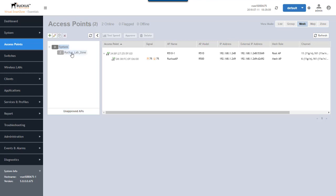So now when we look at this interface, we see that we have two access points. We have one R510 that's a root AP. We've got an R500 that's a mesh AP. We get some signal levels and information about it. So everything seems to look good here. We have both APs up in the mesh, the root, and then a standard mesh AP.